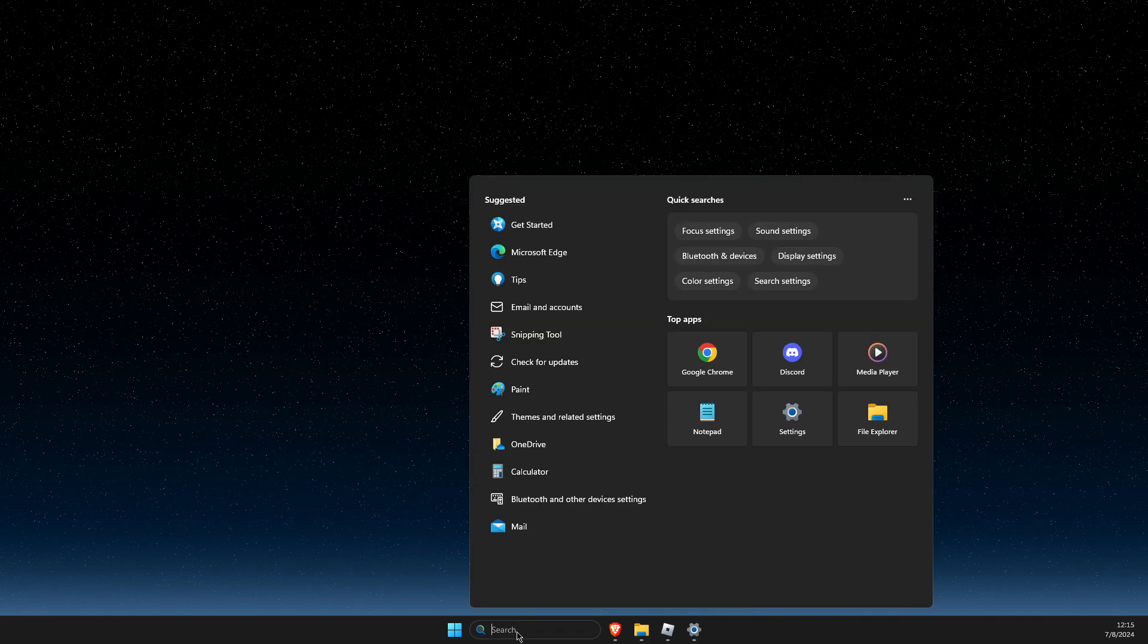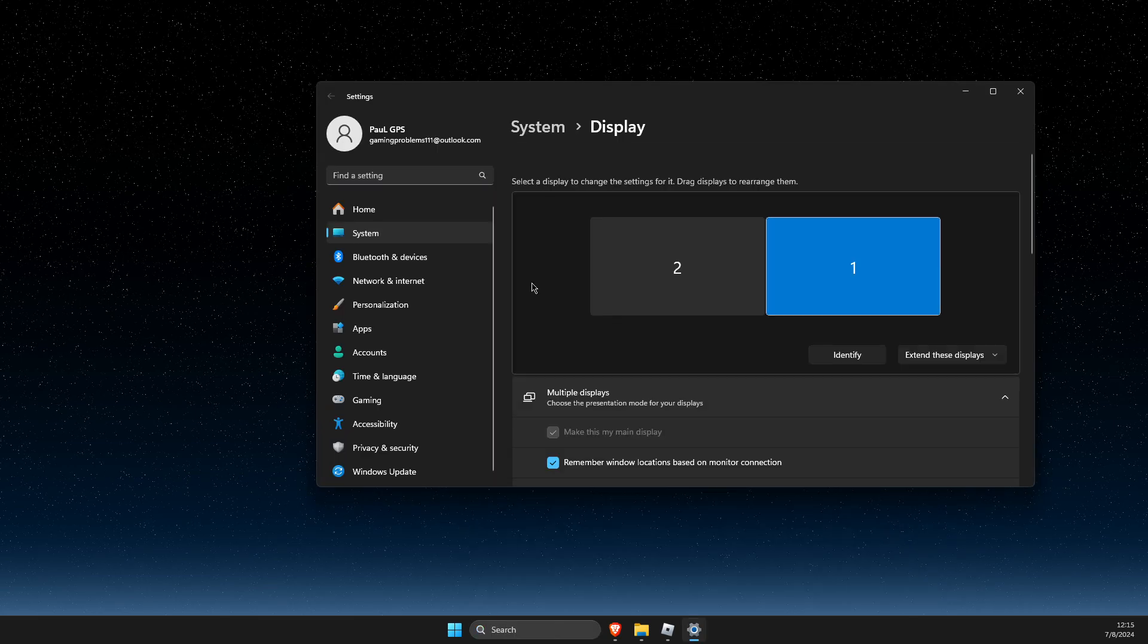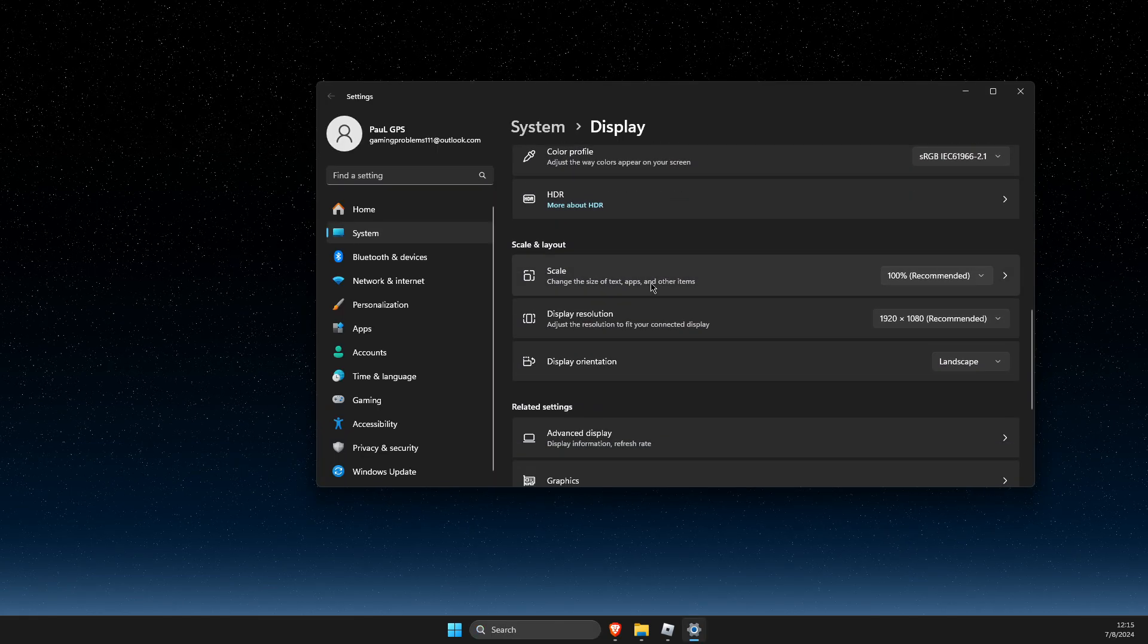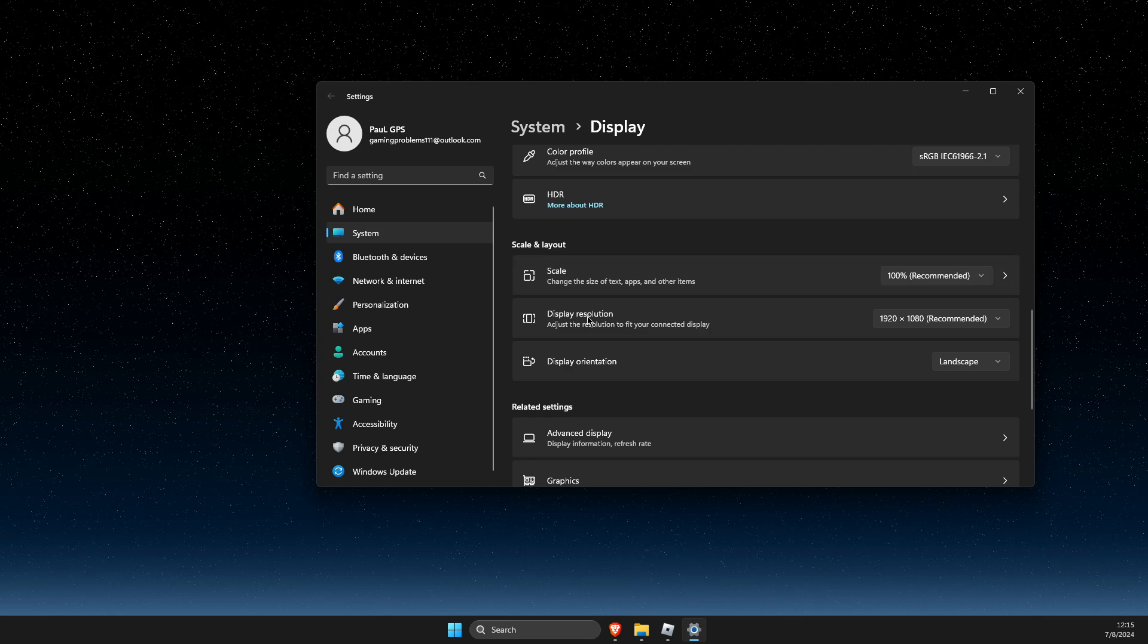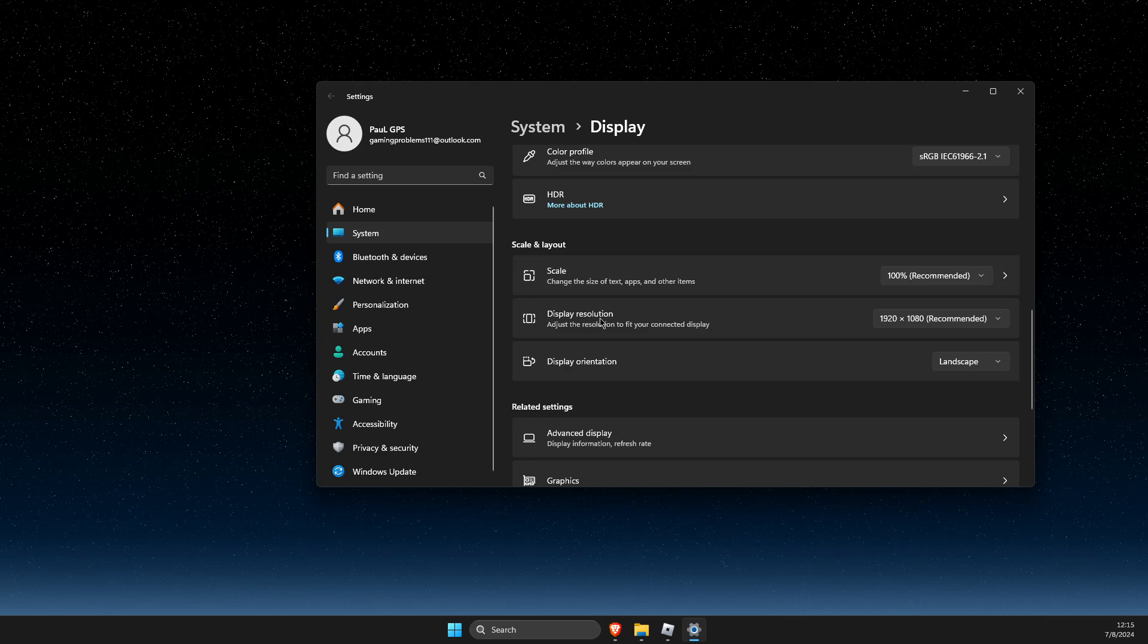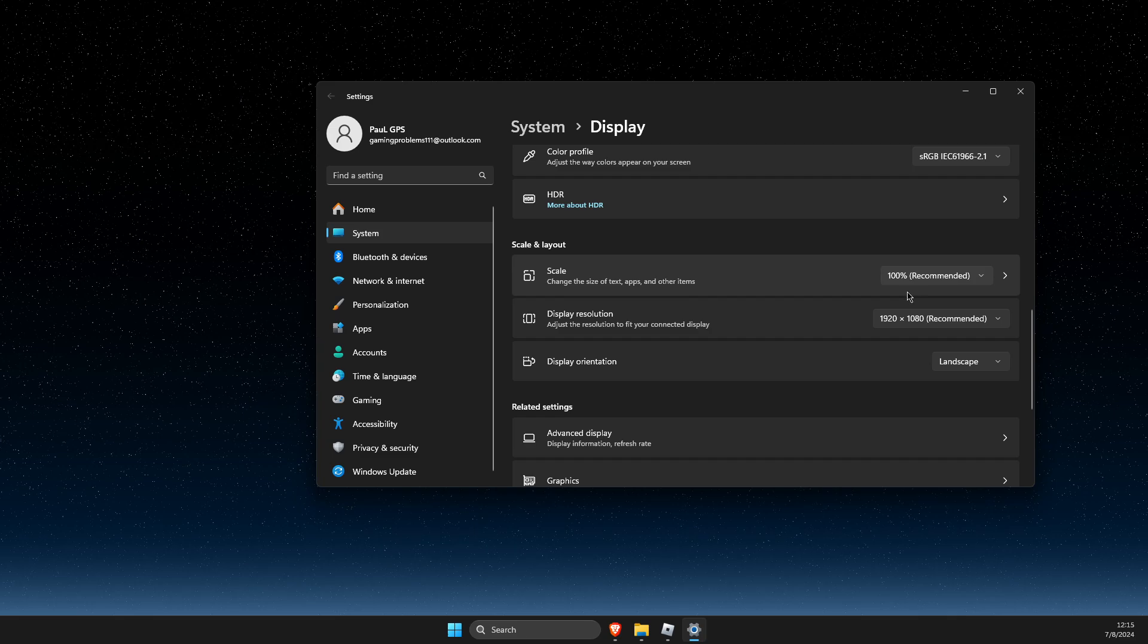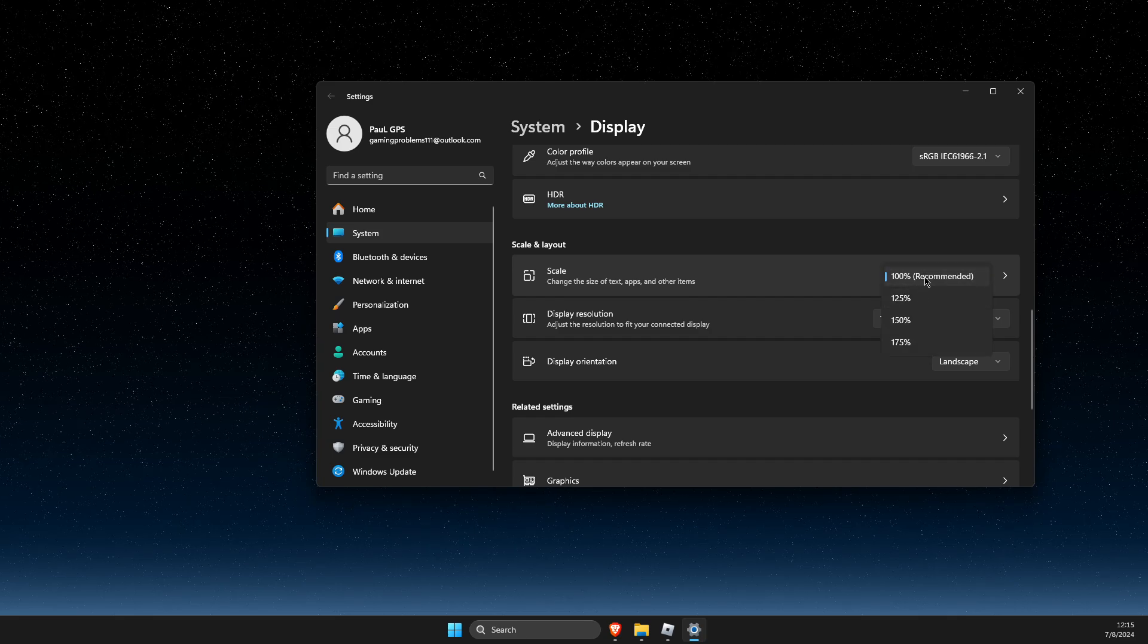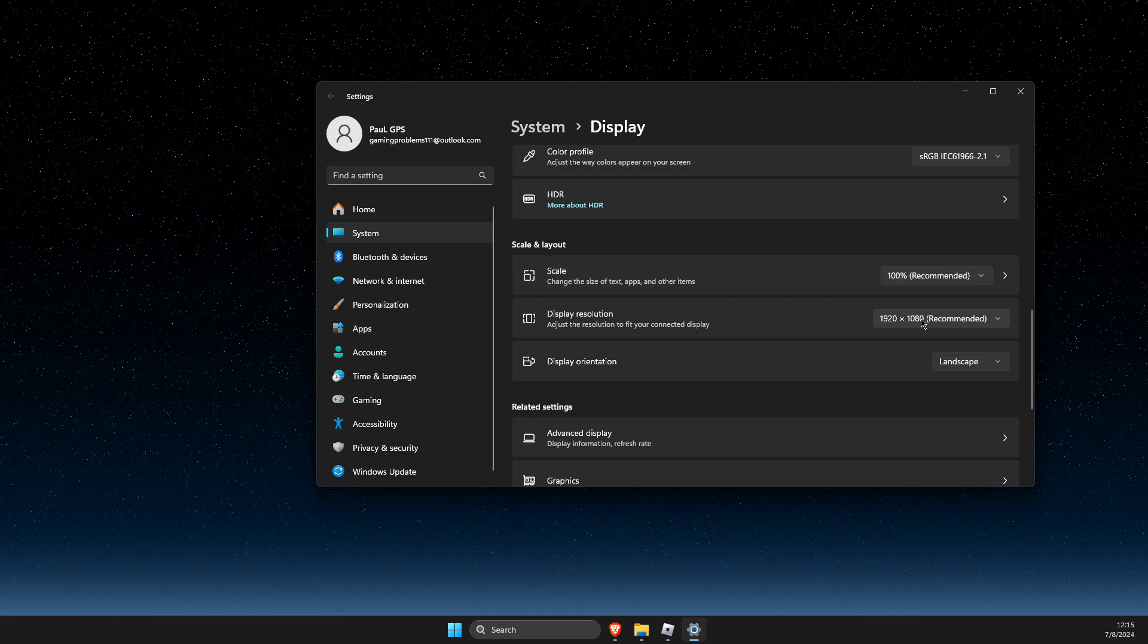Select the one that says recommended (100%). For display resolution, also select the recommended option (1920x1080 for example). Make sure these two options are selected.